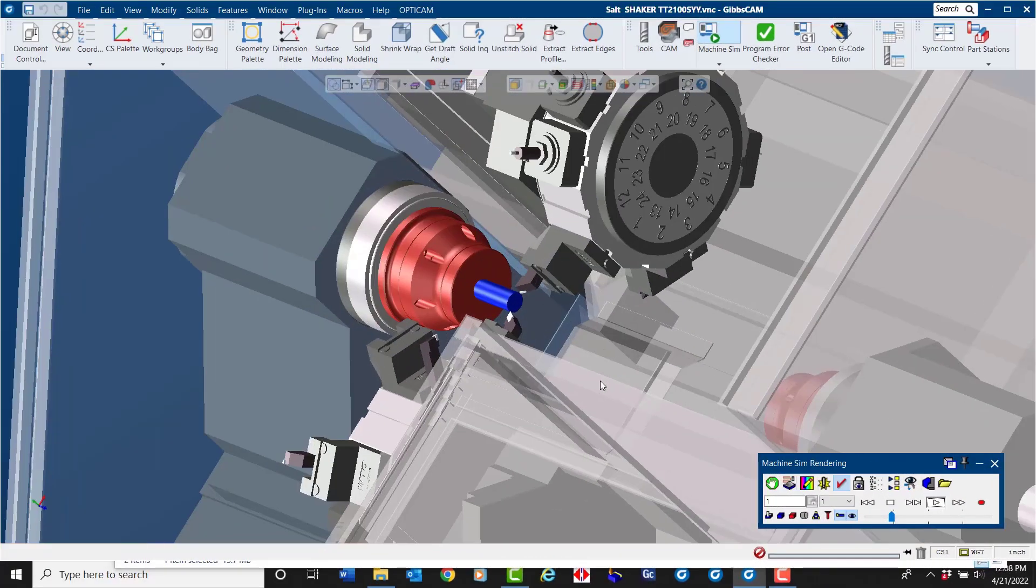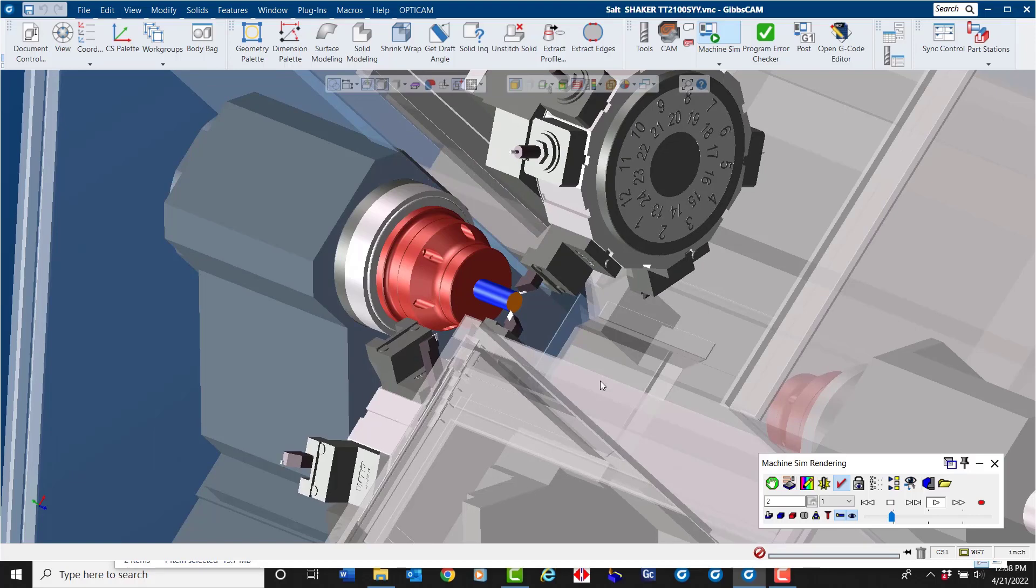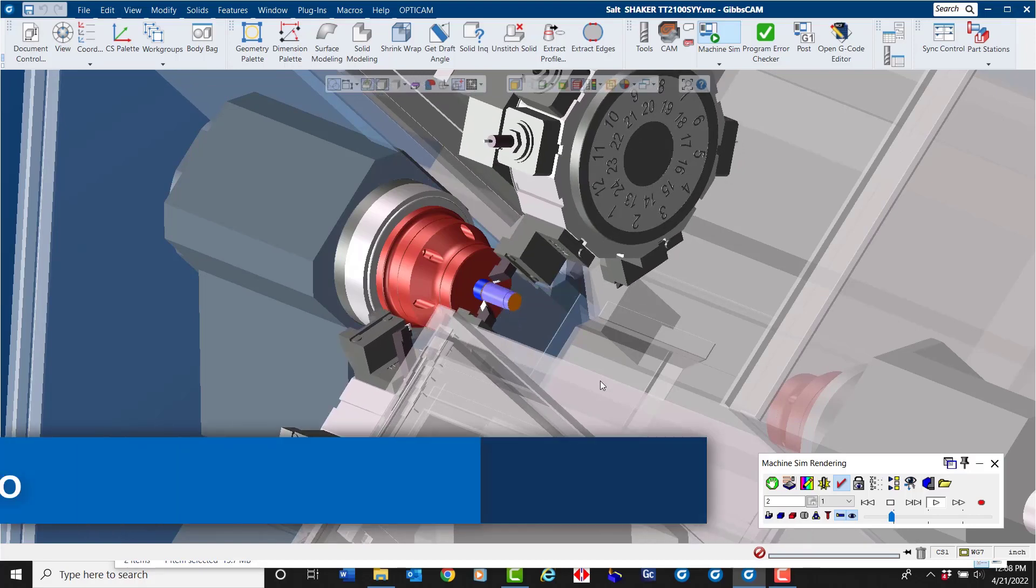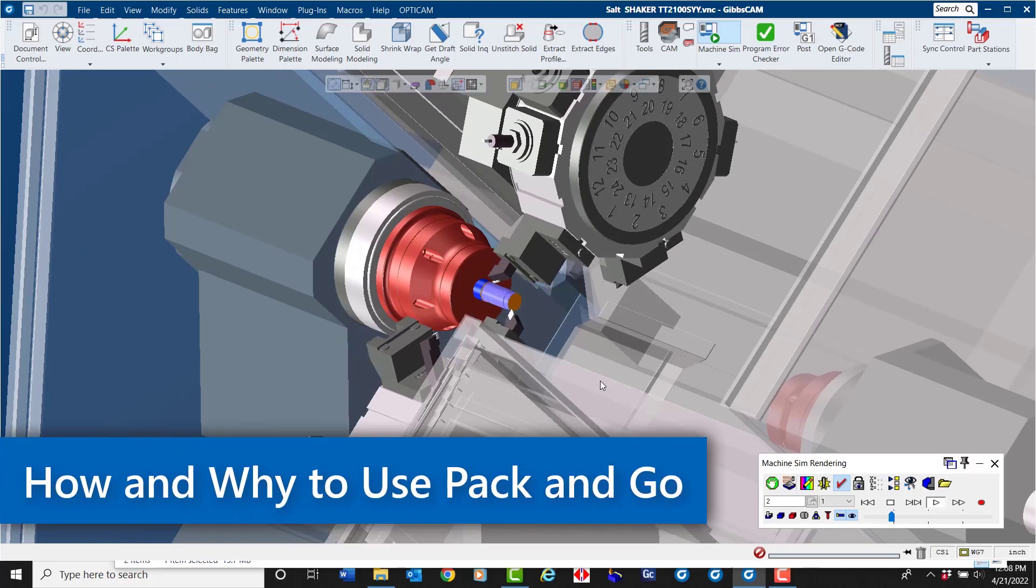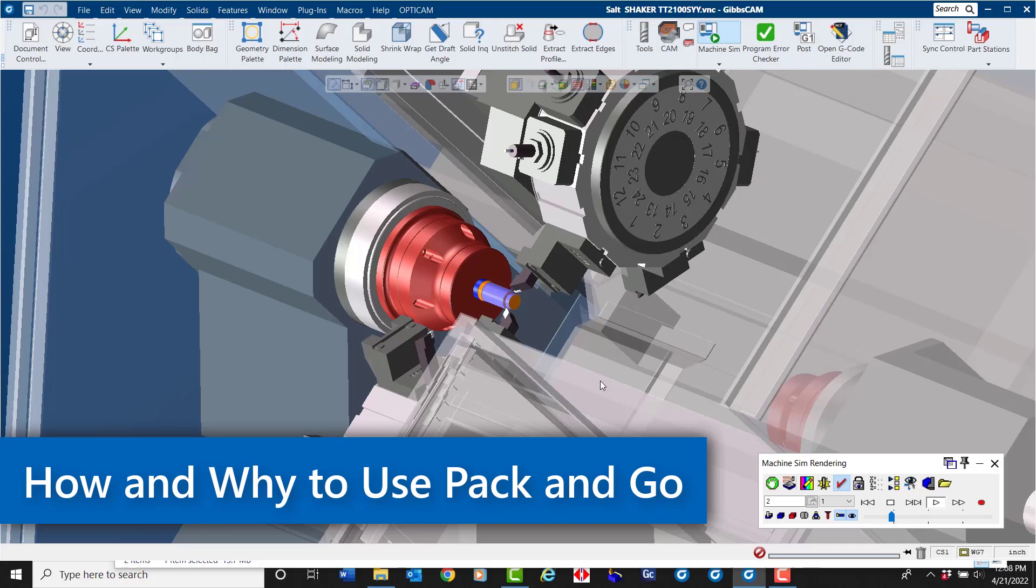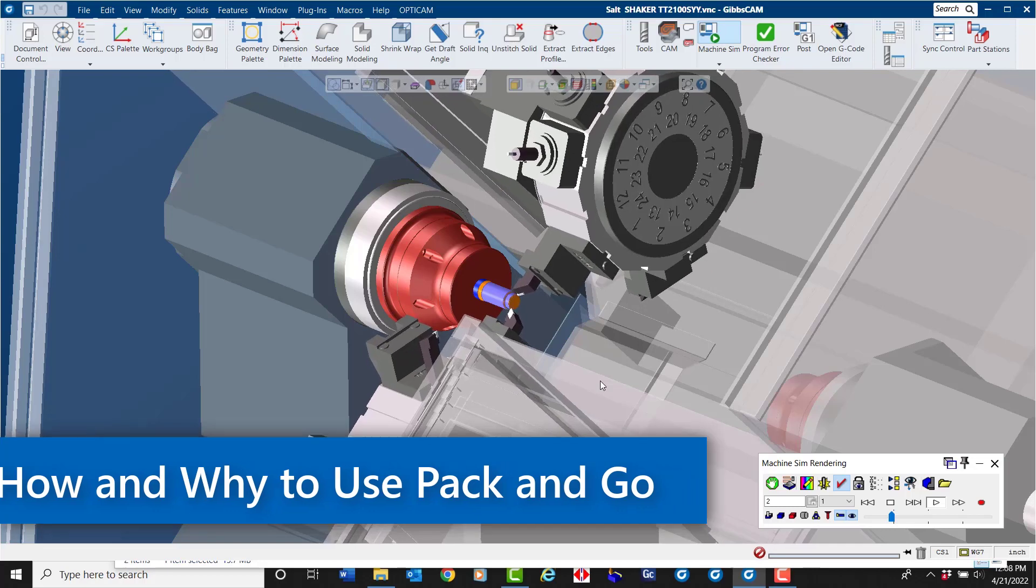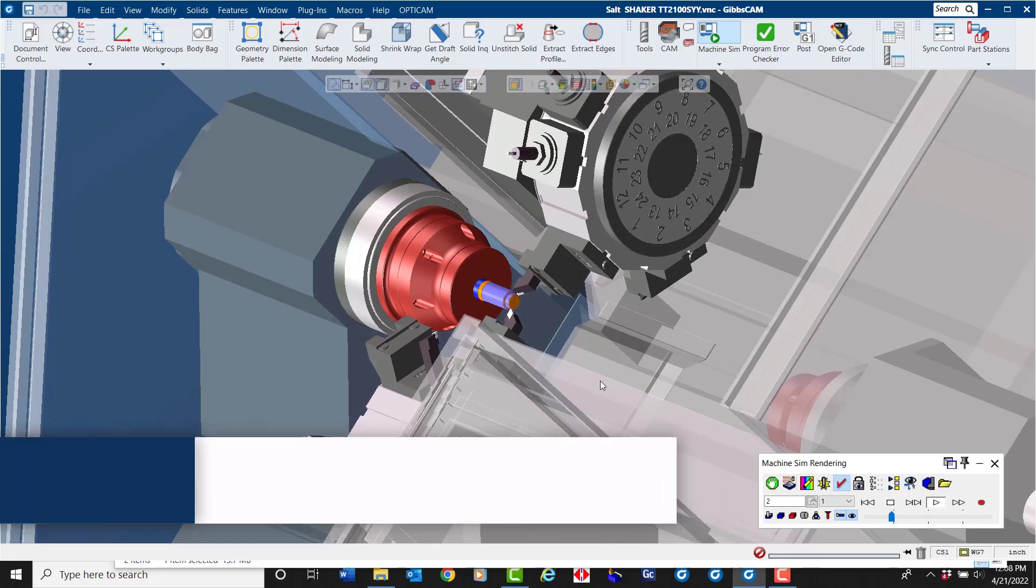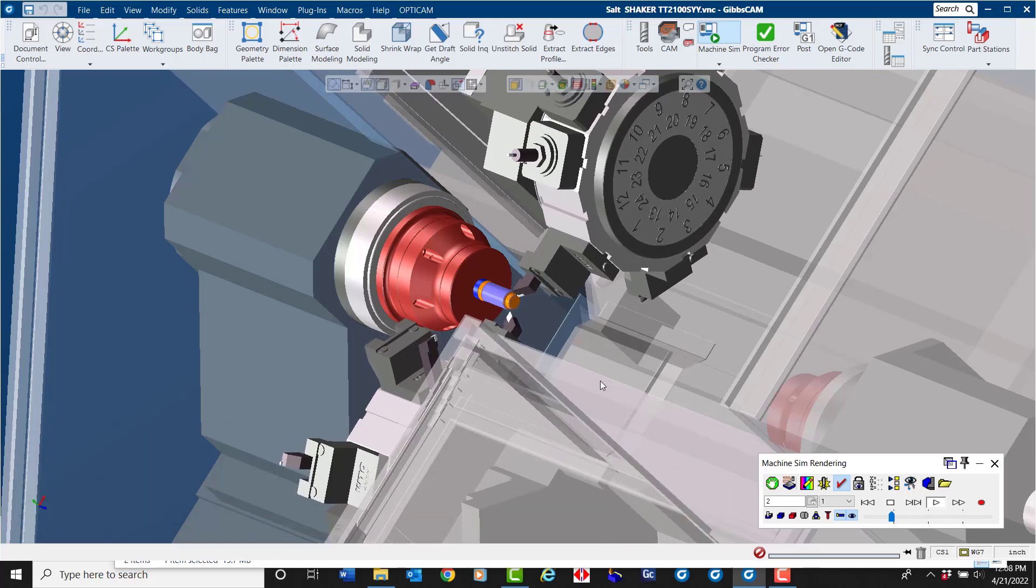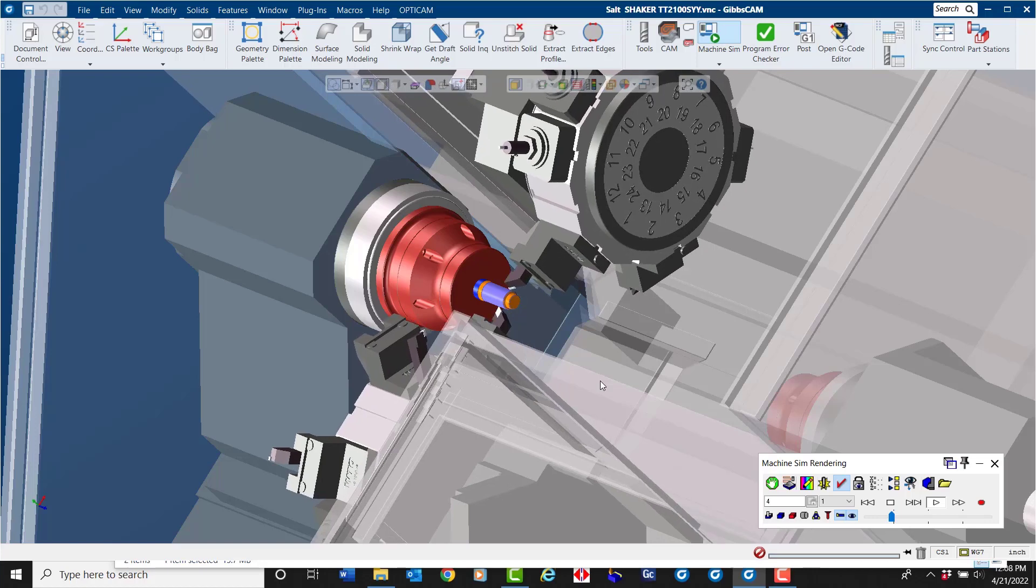In this month's GibbsCAM tech tip, I'm going to show you how and why to use a Pack and Go utility. Pack and Go creates a temporary shareable file that replicates the exact visual environment of the programmer, basically a zip file with a GC PKG extension for GibbsCAM package.